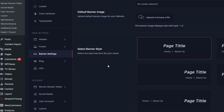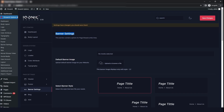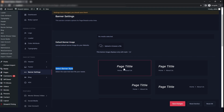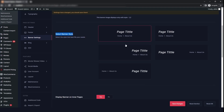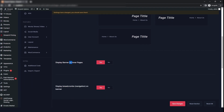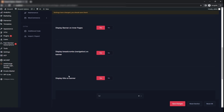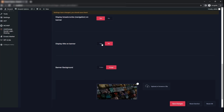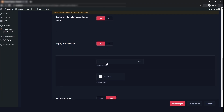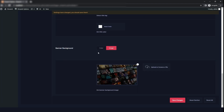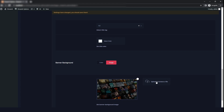The next setting is the banner setting. The first option is the default banner image, which you can change from here. You can also select the banner style, choose to display the banner on inner pages, display the breadcrumb, and display the title on the banner. You can select the title heading and also change the banner background to a color or image, then click on save changes.